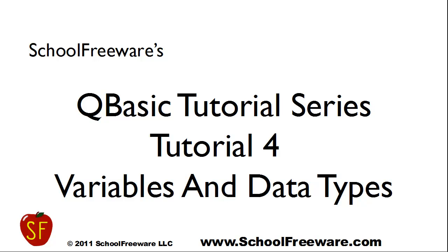School FreeWords QBasic Tutorial Series, Tutorial 4, Variables and Data Types.